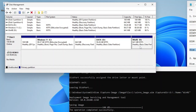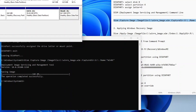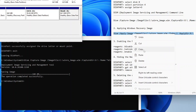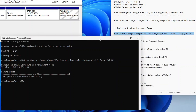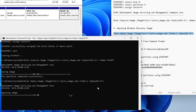The next step will be to apply the recovery partition image we created earlier to this new partition using the DISM tool. To do that, copy the DISM Apply Image command line and paste it on the Command Prompt. This command line will apply the winre-image.wim file we saved in C Drive and apply it to the new recovery partition on Drive R. Then press Enter to begin applying the recovery image.